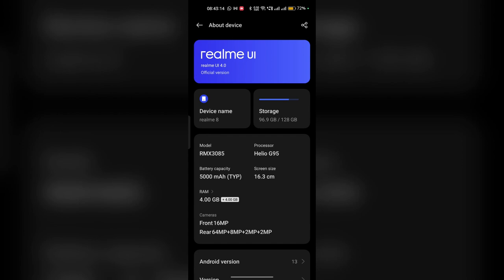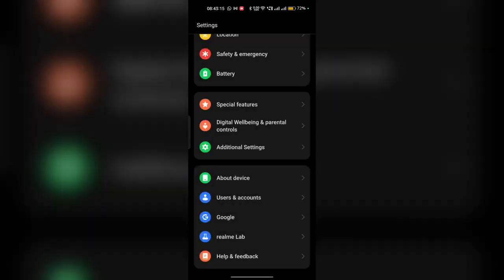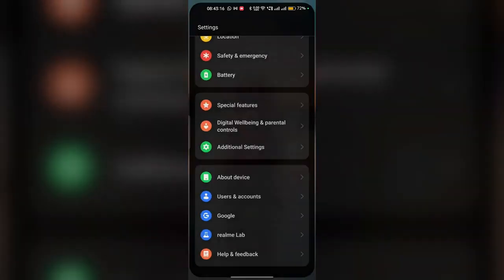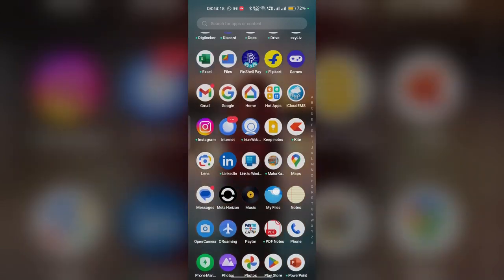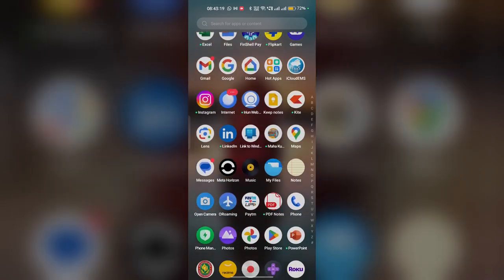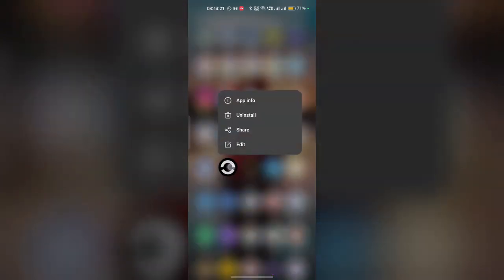To clear the app cache and data, you can simply go to app library, long press on the app, then click on app info.